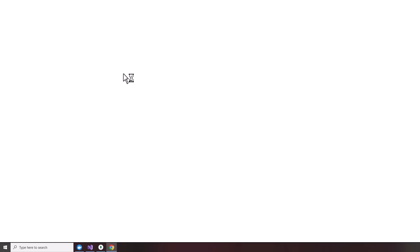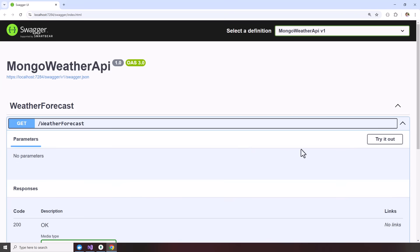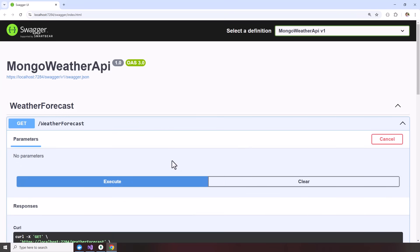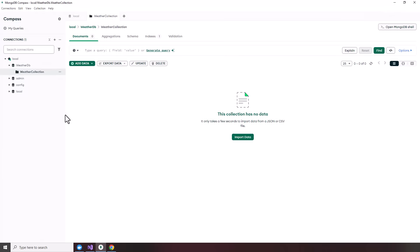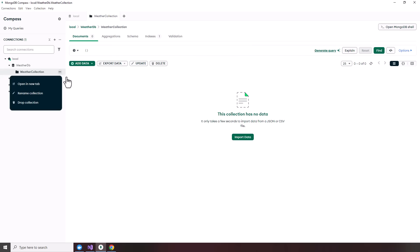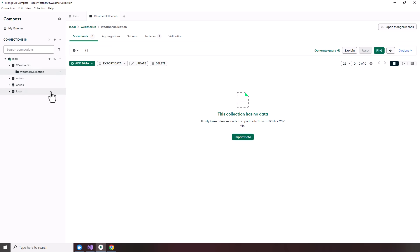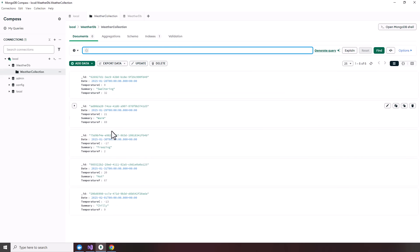And we'll relaunch the weather API, hit our Swagger page on try it out. Execute. Get them back. Check our MongoDB. I'll go ahead and refresh the data. Go ahead and refresh that. Refresh databases and should see, oh, there we go. I just hit enter on the search. There we go. You see a bunch of our forecasts that are saved in our MongoDB.